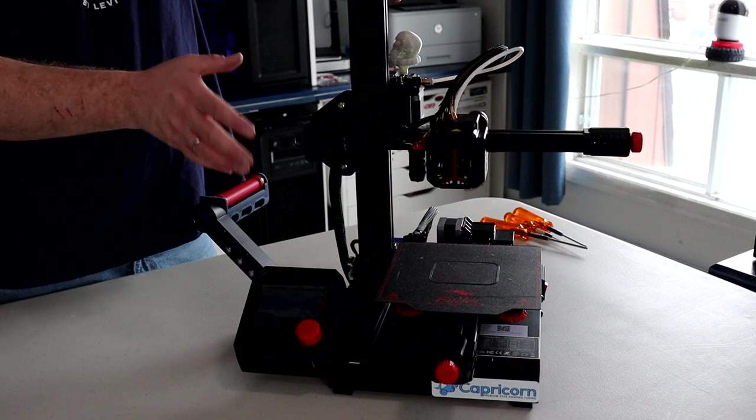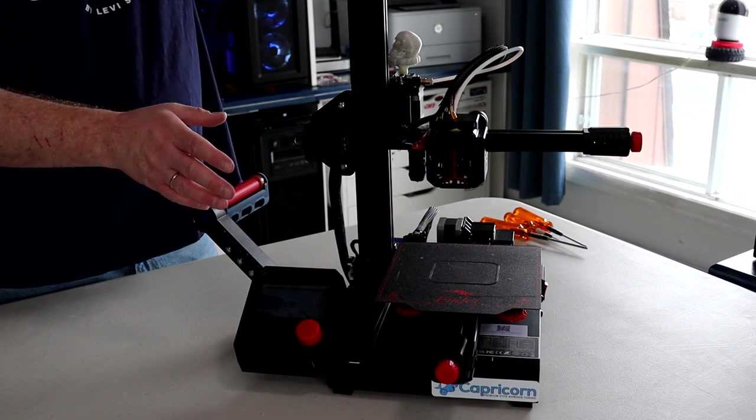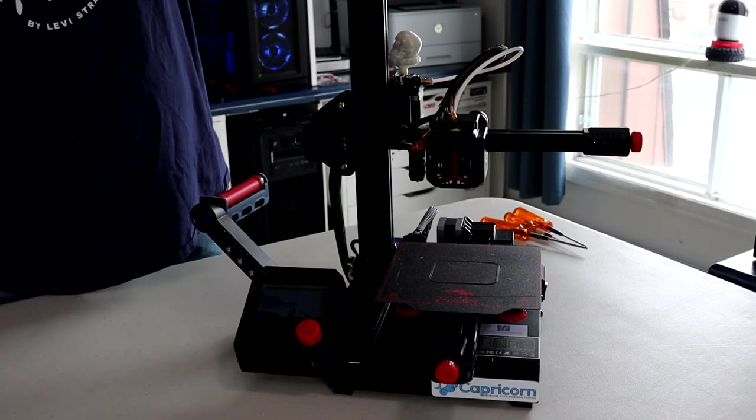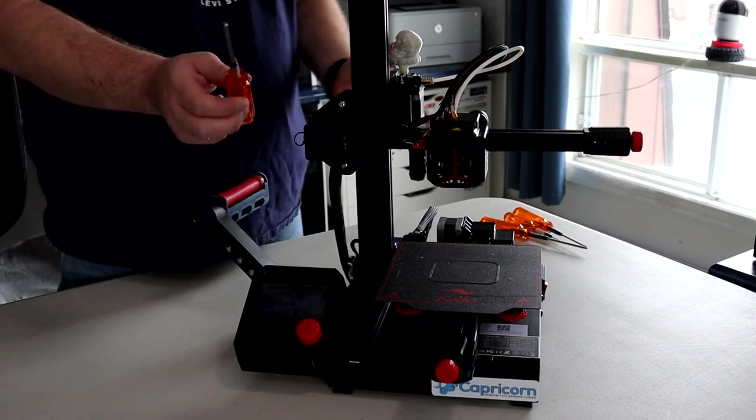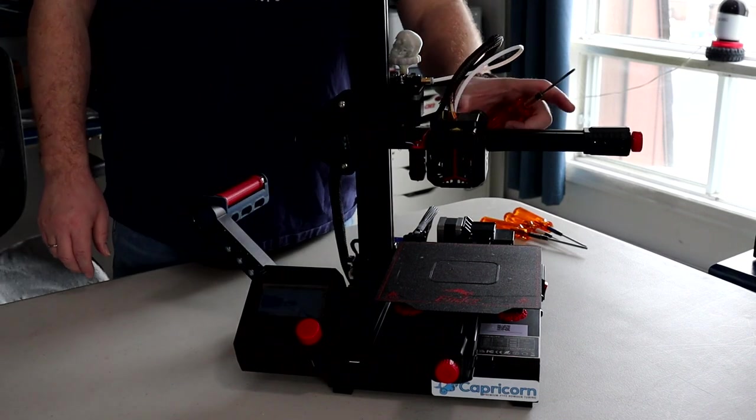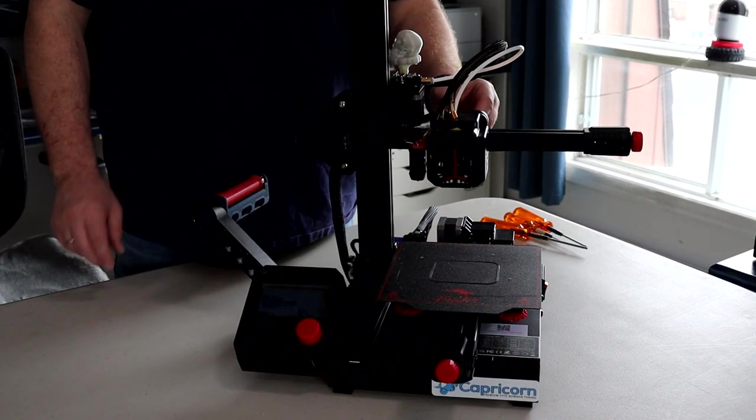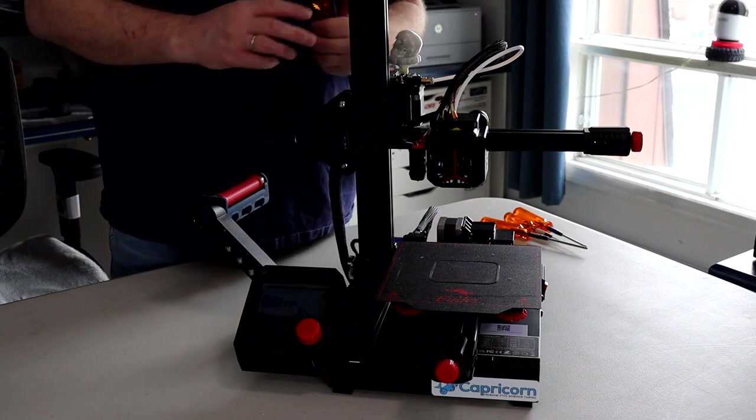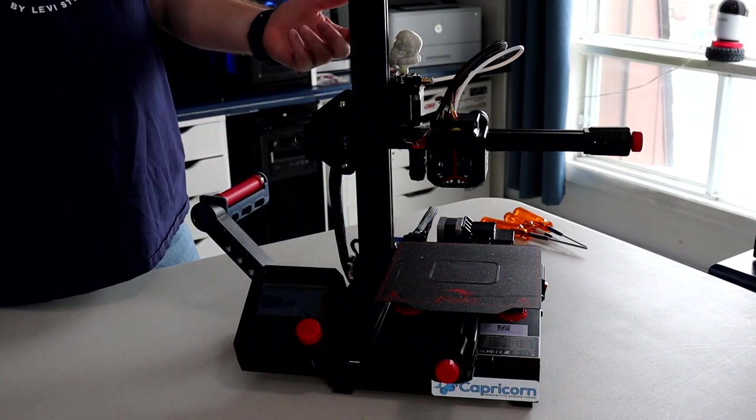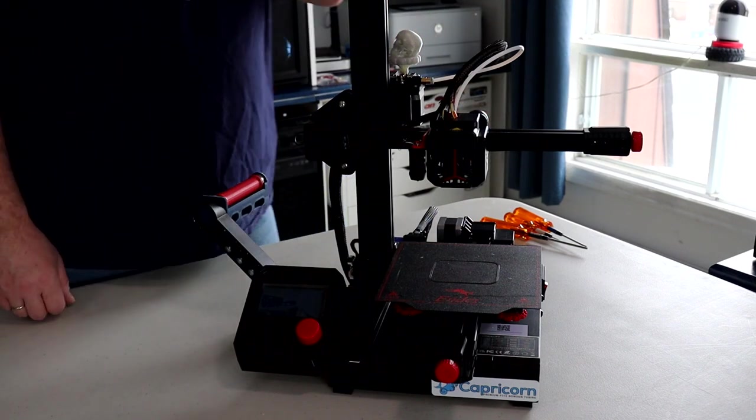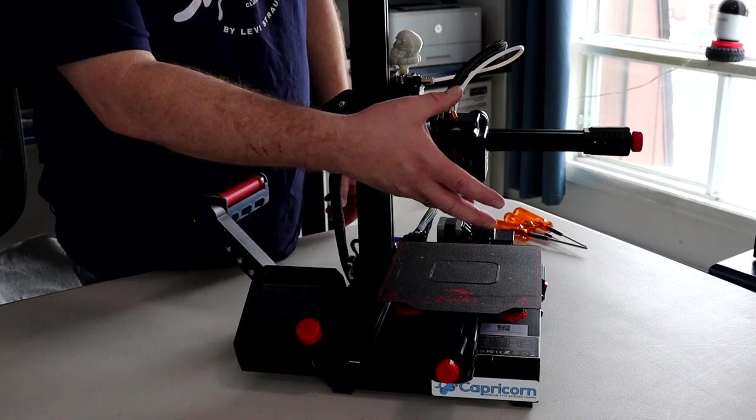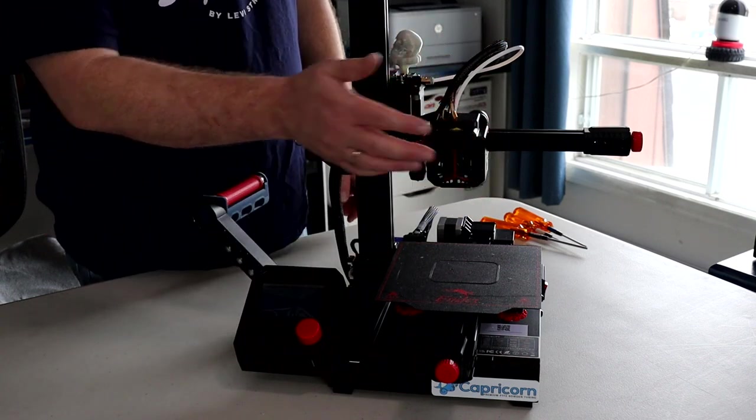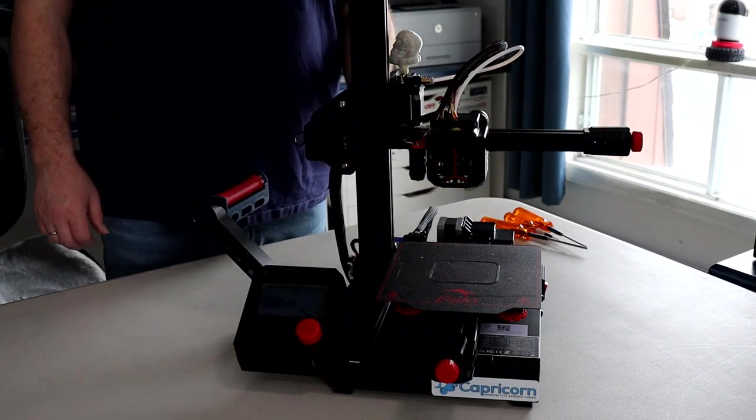Basically what we need to do is take our 2mm screwdriver. Behind the print head right here, you'll have a 2mm small screw to remove. Once you have that removed, put that screw aside. You will need to remove the cover off of the printer head.